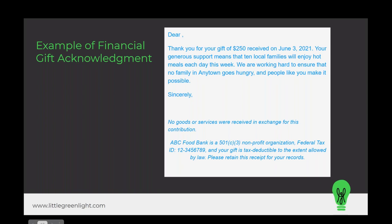The letter continues: 'No goods or services were received in exchange for this contribution. ABC Food Bank is a 501c3 nonprofit organization, federal tax ID, and your gift is tax-deductible to the extent allowed by law. Please retain this receipt for your records.' This template includes all essential elements: the donor's name, gift amount, date of gift, a statement that no goods or services were received, and the organization's name and federal tax ID, plus an expression of gratitude.